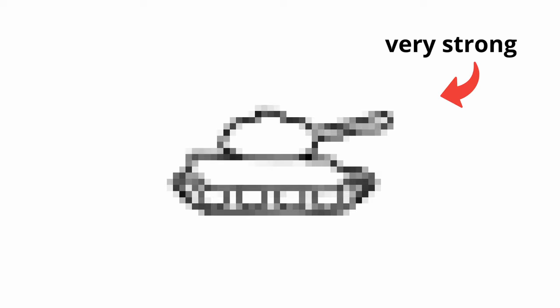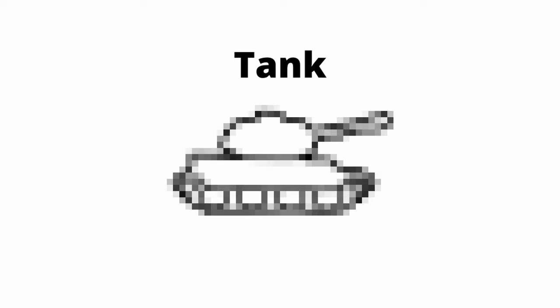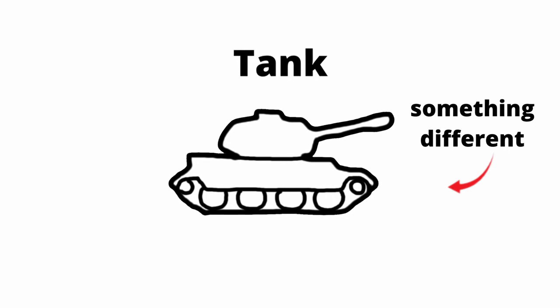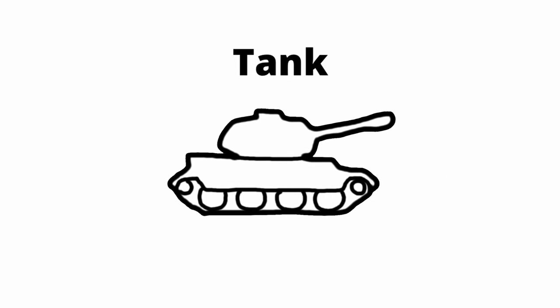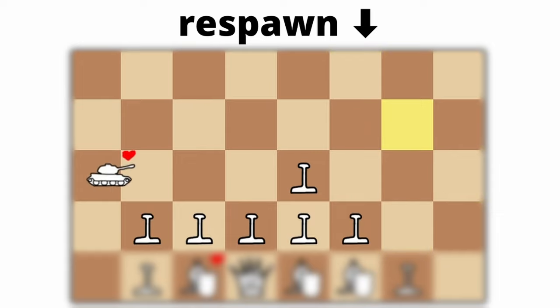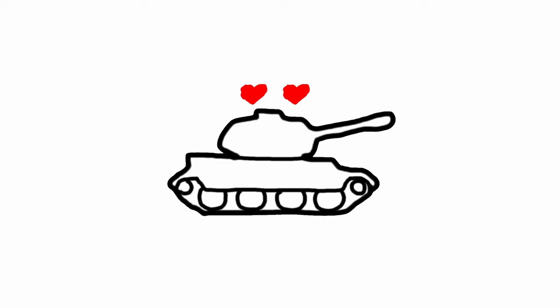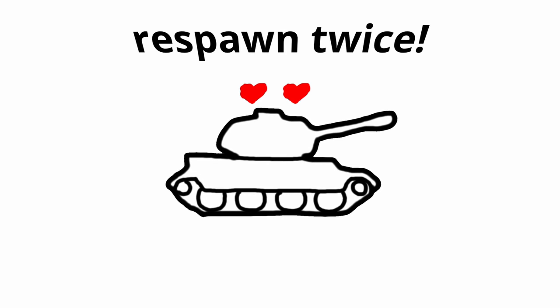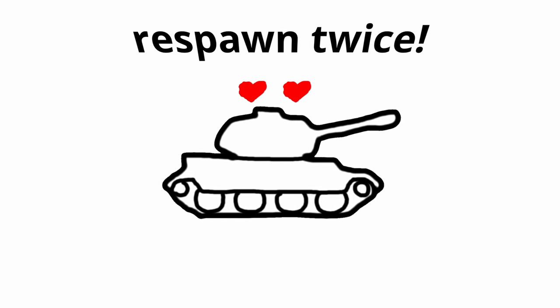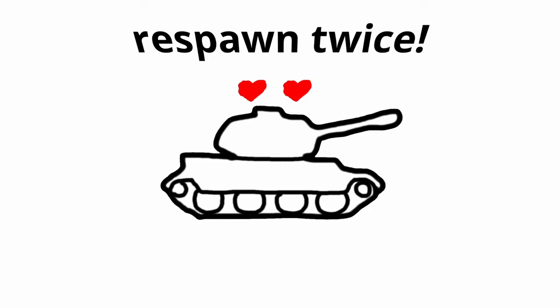Let's go to the next piece, which is actually very strong. It's name is the tank, and this is what it looks like. There's something different about the tank though, and it's the fact that it has two extra lives. A life basically makes a piece respawn if it's captured, so our tank will be able to respawn twice. Besides the lives the tank moves like a queen, so beware of this piece when you play against it.